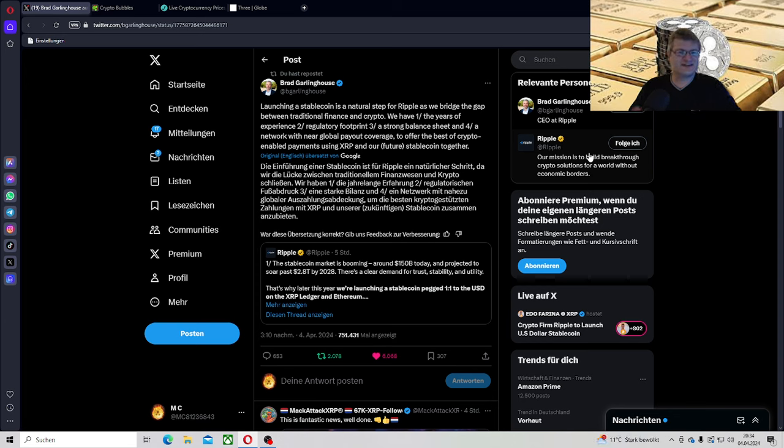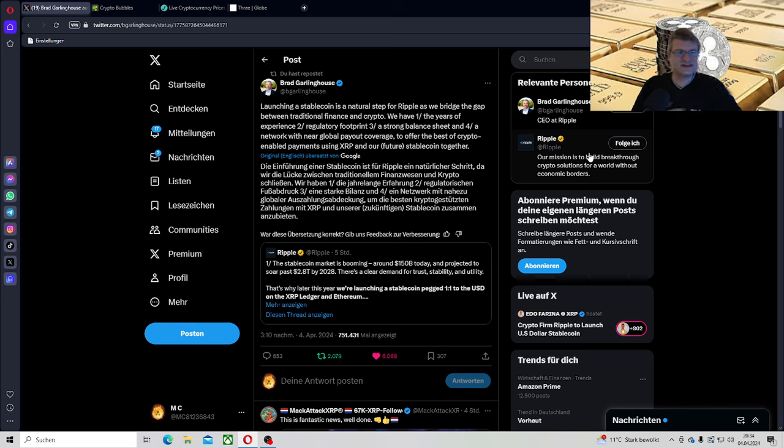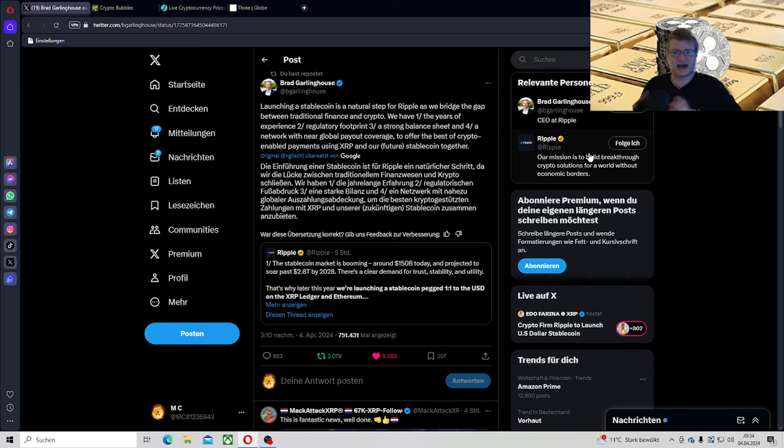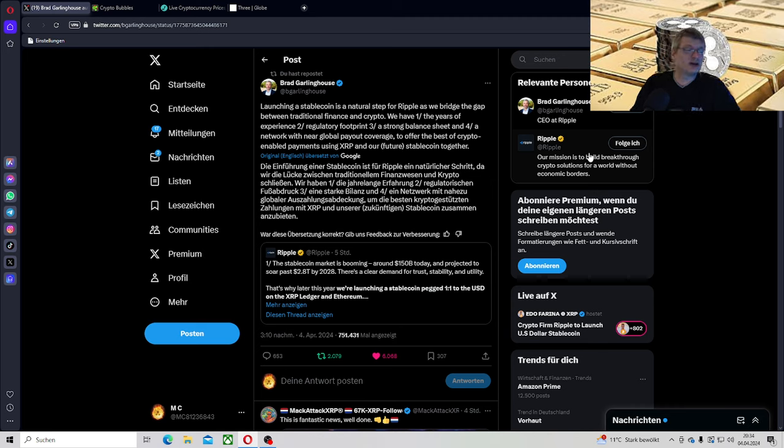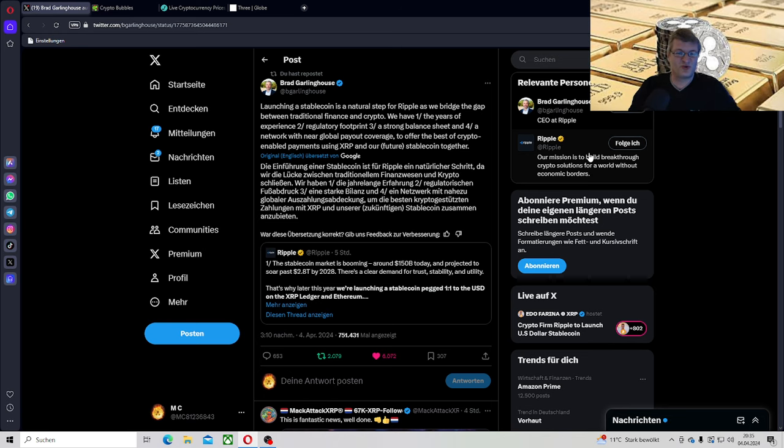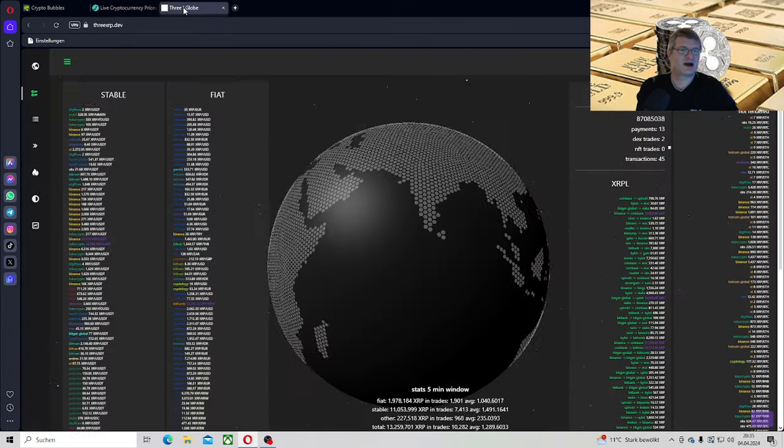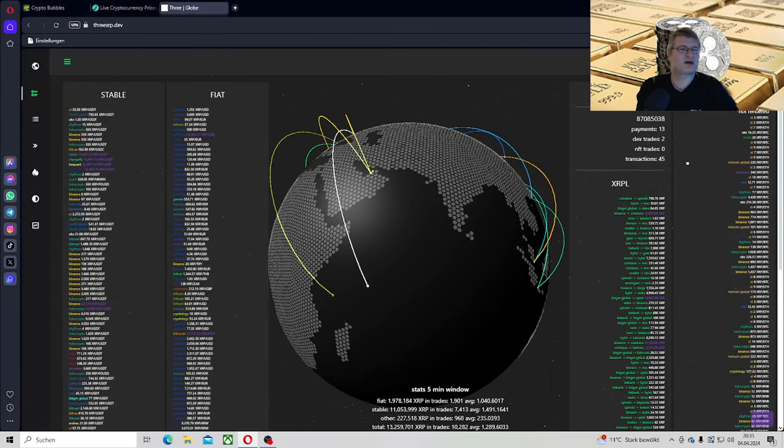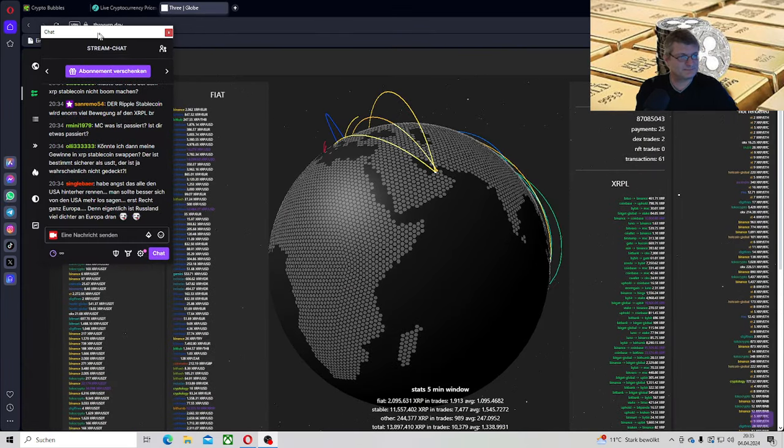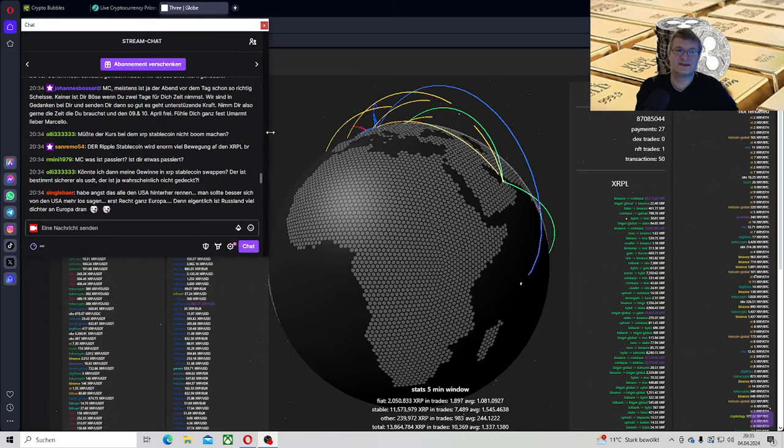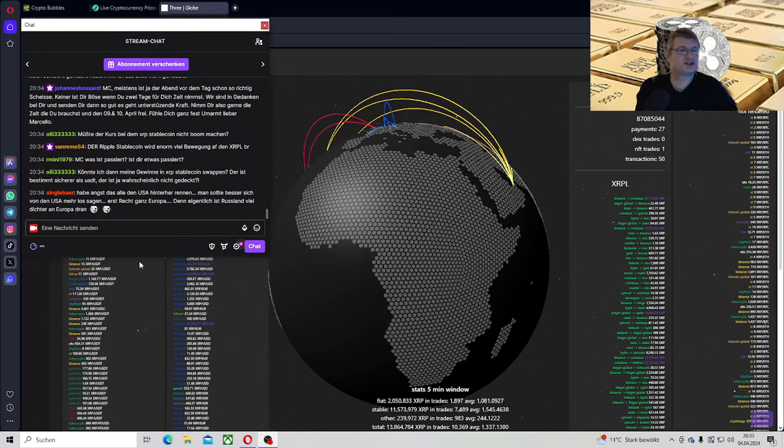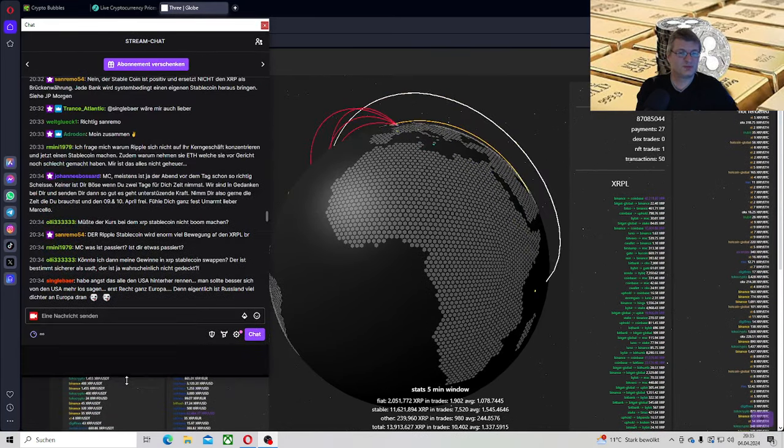Das bedeutet aber auch nicht, dass jetzt der XRP-Ledger nur mit dem Stablecoin arbeitet. Ich gehe ganz stark natürlich davon aus, weil der XRP-Ledger seine ganze Leistung und seine ganze Kraft, was dahinter steckt, nur anwenden kann mit XRP. Deswegen gehe ich natürlich davon aus, dass die Anwendung über den Stablecoin natürlich mit XRP geht. Und das wird riesig, weil so sind die Transaktionen natürlich billig, schnell, sicher. Was will man mehr? Sie wollen natürlich jetzt TESA und USDC auch attackieren. Der Markt ist im Moment ja bei 150 Milliarden. Soll aber bis 2028 auf 2,8 Billionen Dollar ansteigen.